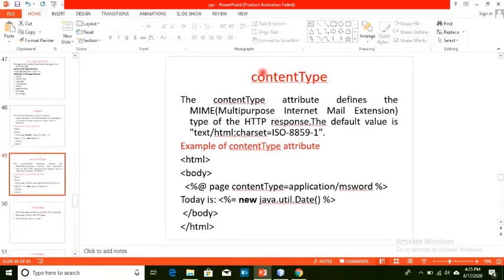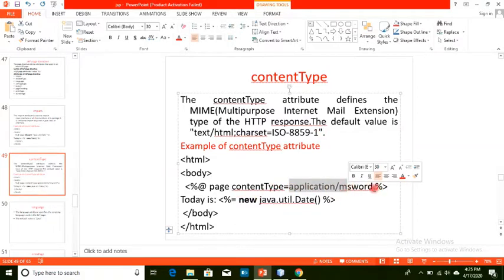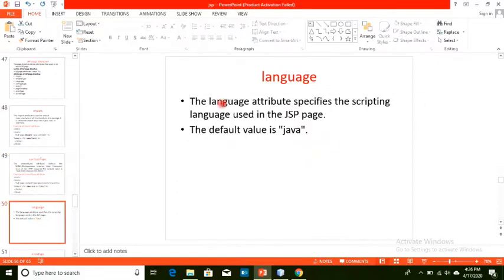Next is the content type attribute. We specify the MIME type — that is, Multi-Purpose Internet Mail Extension. By default, it has a value of text/html and the character set ISO-8859-1. You can change it, for example, to application/msword if you have a different content type to specify.